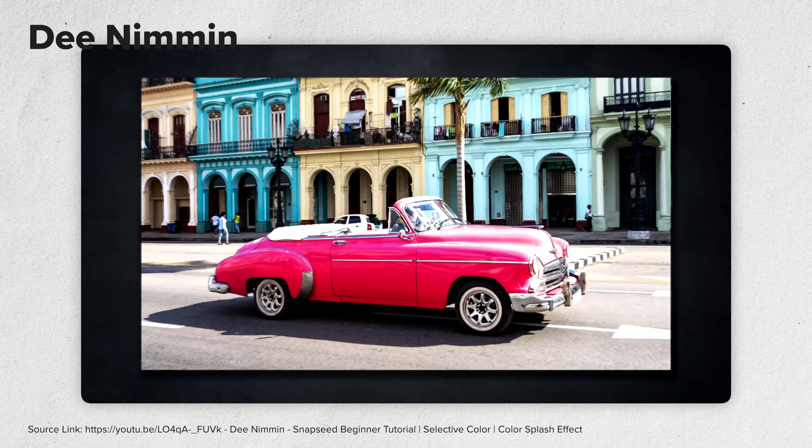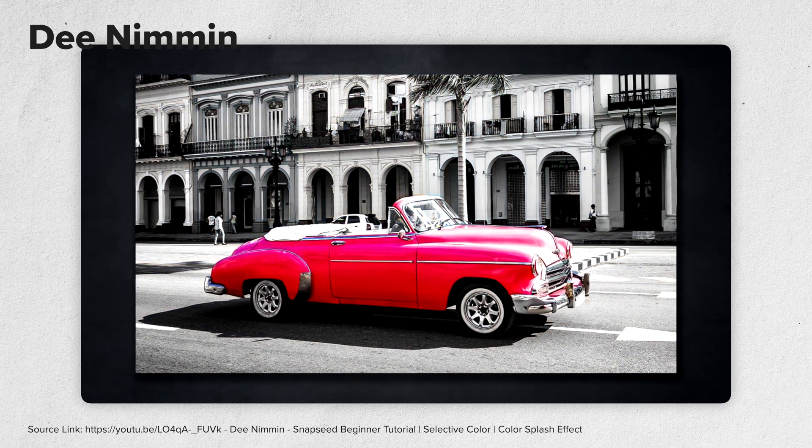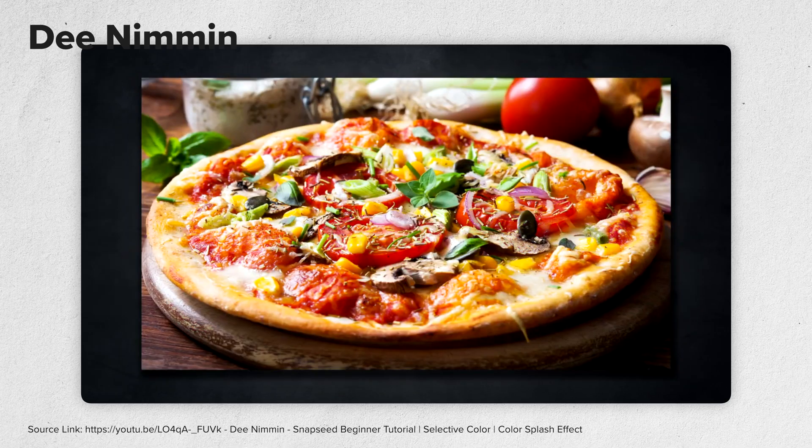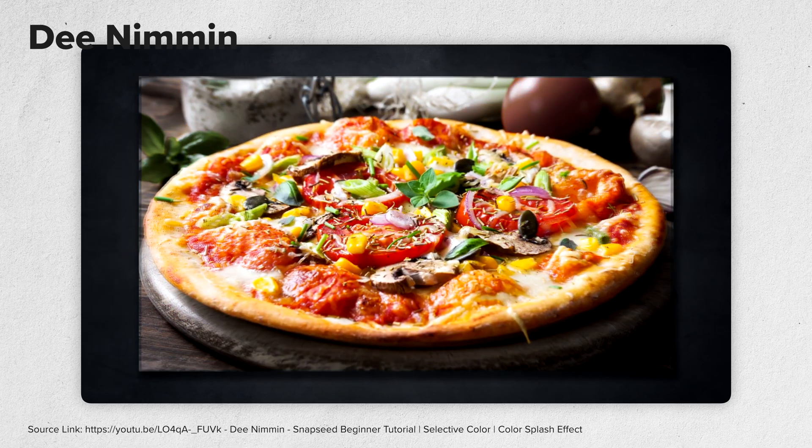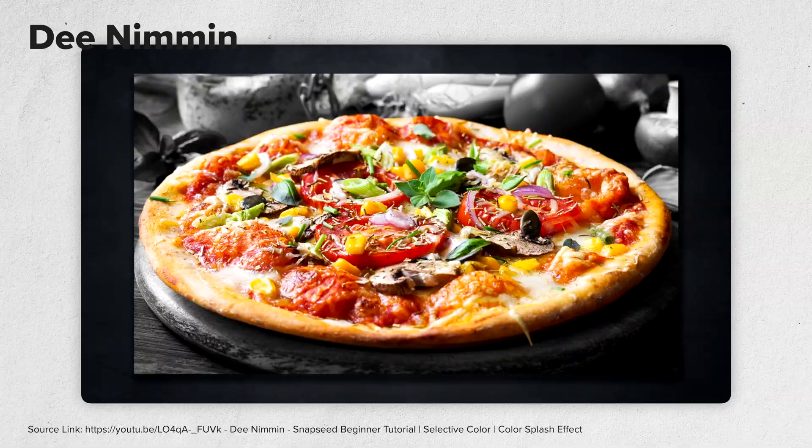First of all, if you're looking for a tutorial on this effect, you should watch another video. I will be talking about the Selective Color tool and not the Selective Color effect. Both are called Selective Color for whatever reason, but this is something else entirely.